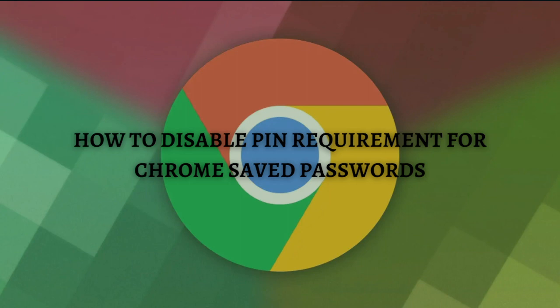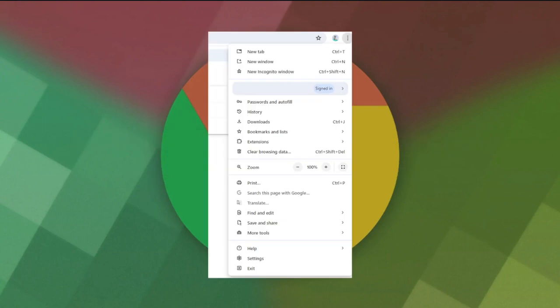To disable the PIN requirement for Chrome saved passwords, first click on the three dots icon on the top right corner of your browser window, which is right here, and then select Settings.